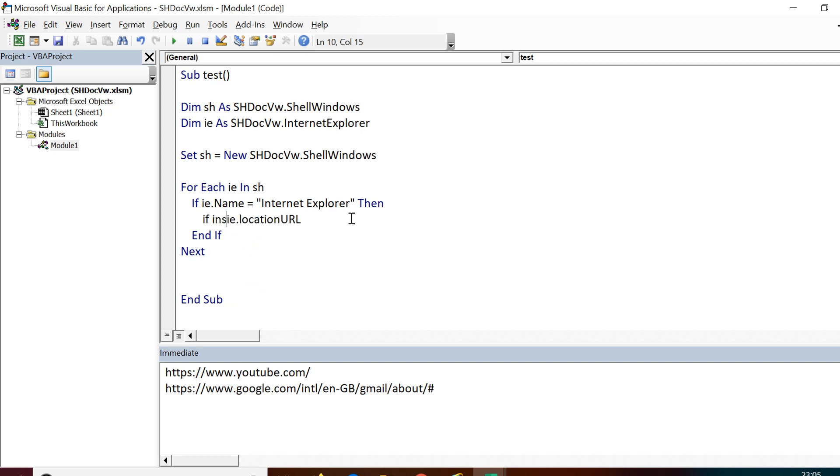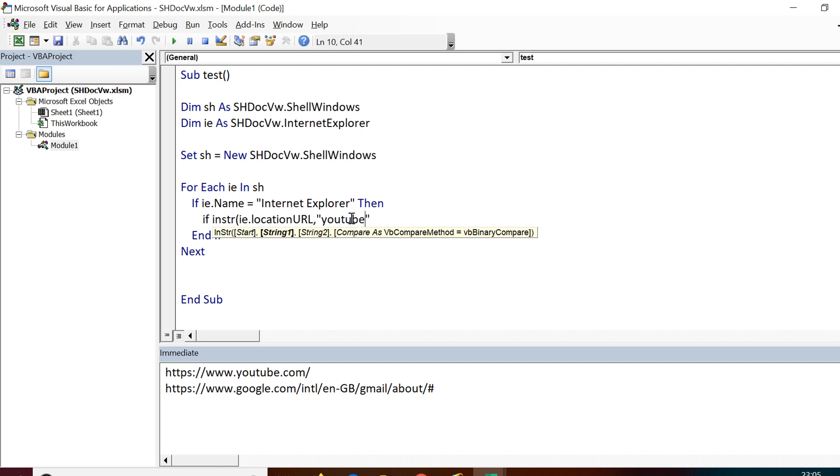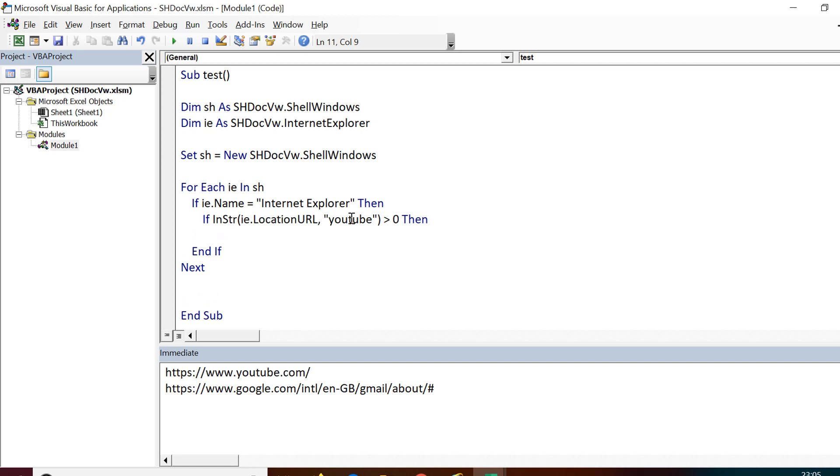If ie.LocationURL equals, or I cannot say equals because that is a long URL. I will check whether that URL contains YouTube or not. So InString ie.LocationURL comma YouTube.